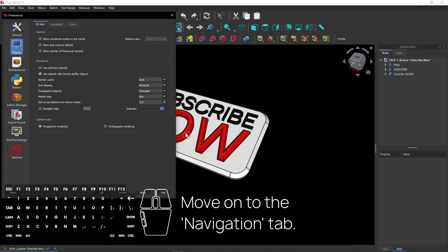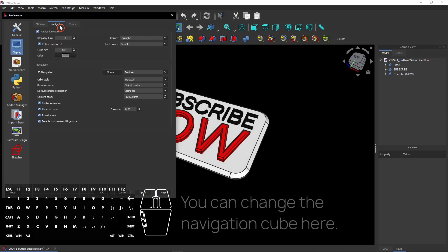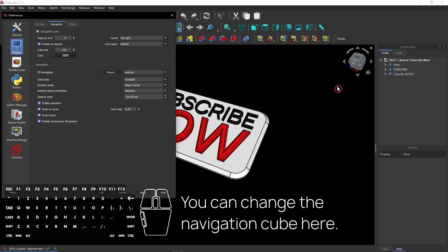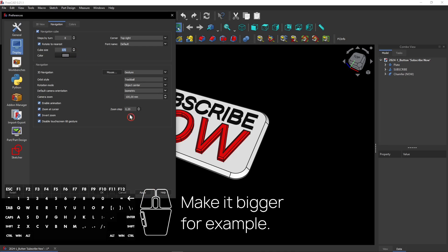Move on to the Navigation tab. You can change the Navigation cube here. It's the cube you see here at the top right corner. Don't you have such good eyes? Then you can make it bigger.